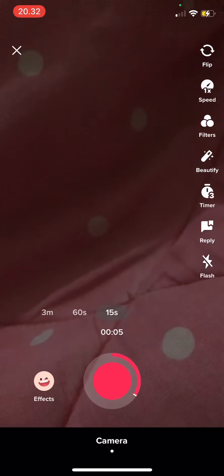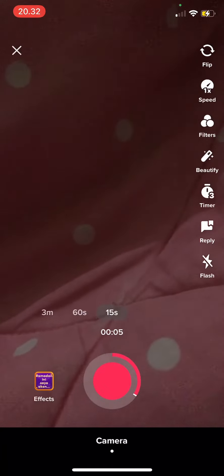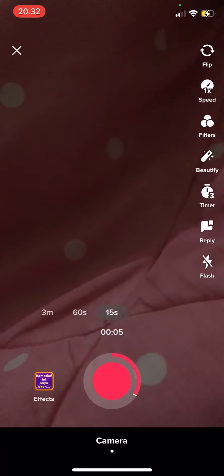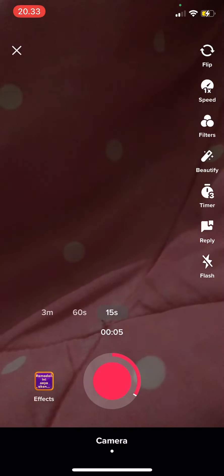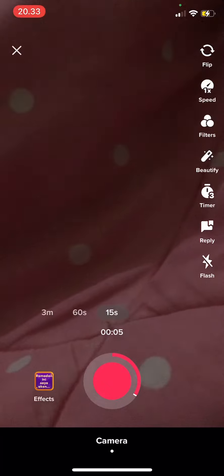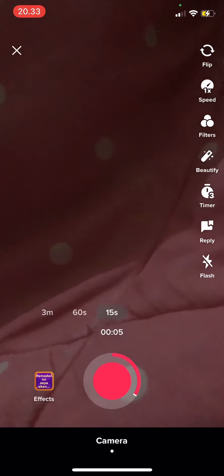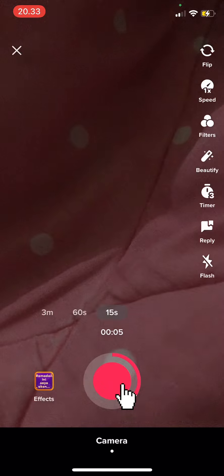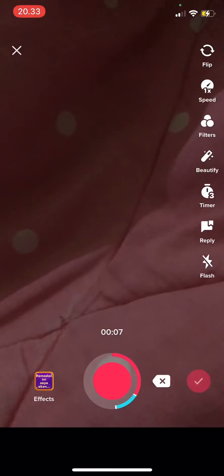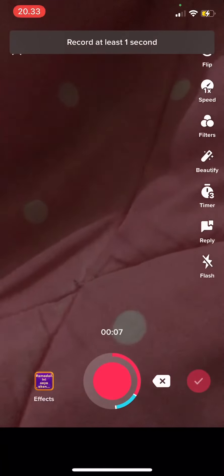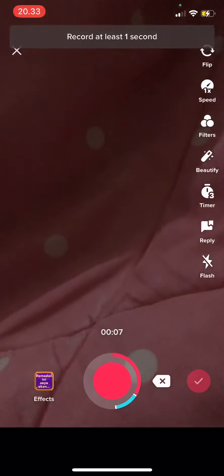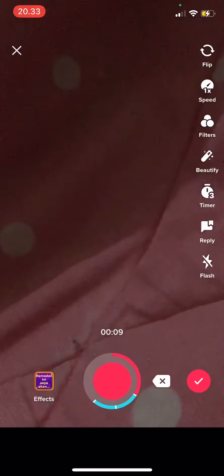Here you can stitch the video by just pressing record. You can either choose from 15 seconds, 60 seconds, or even three minutes. Just press the record button when you want to stitch it, and then press the check mark button when you're done recording.